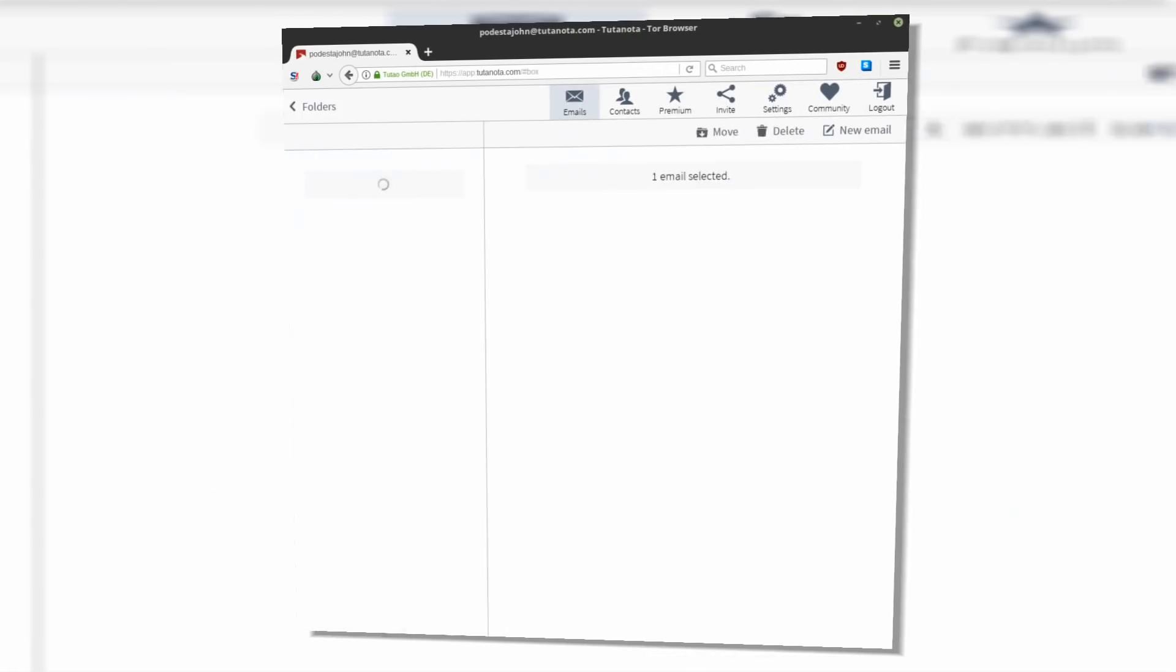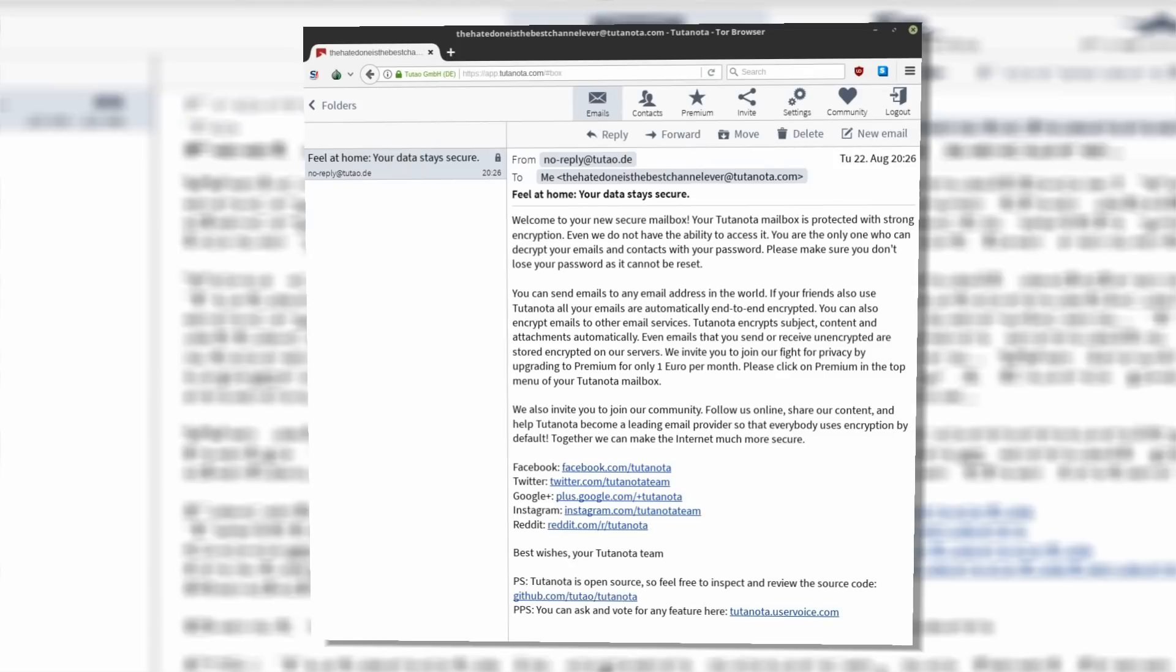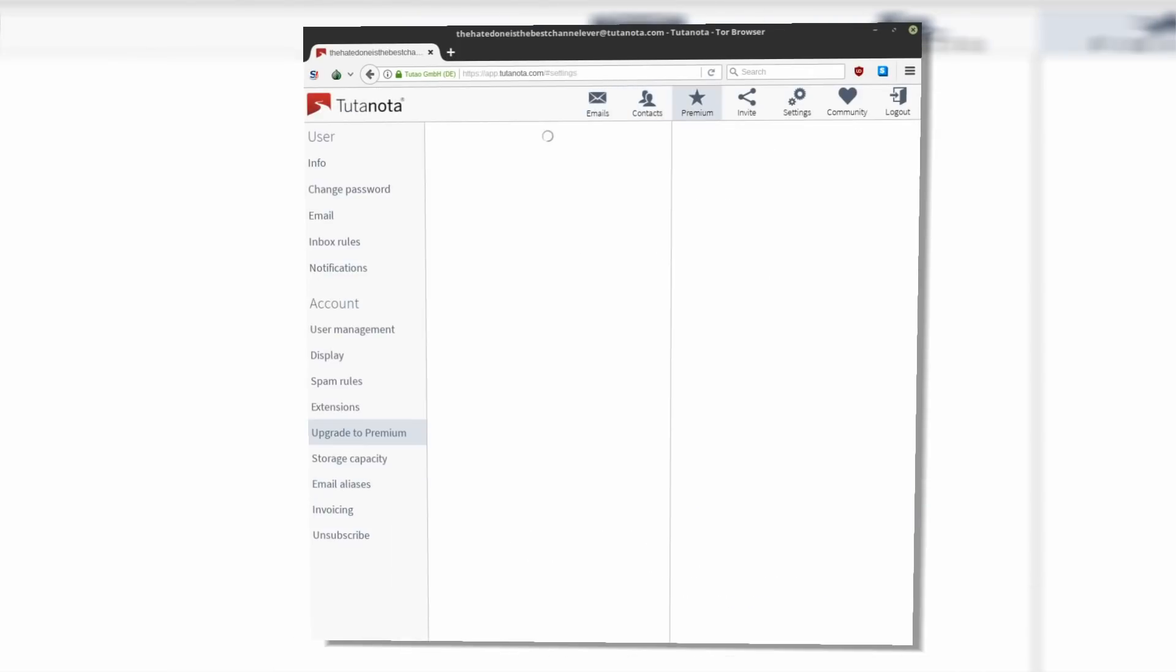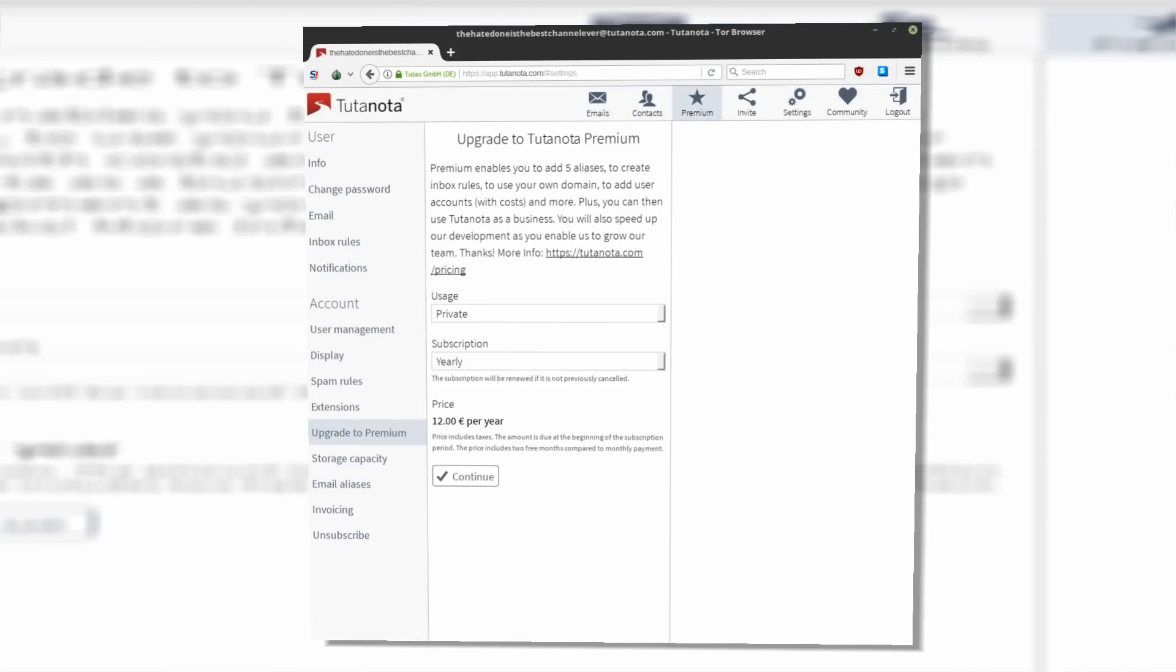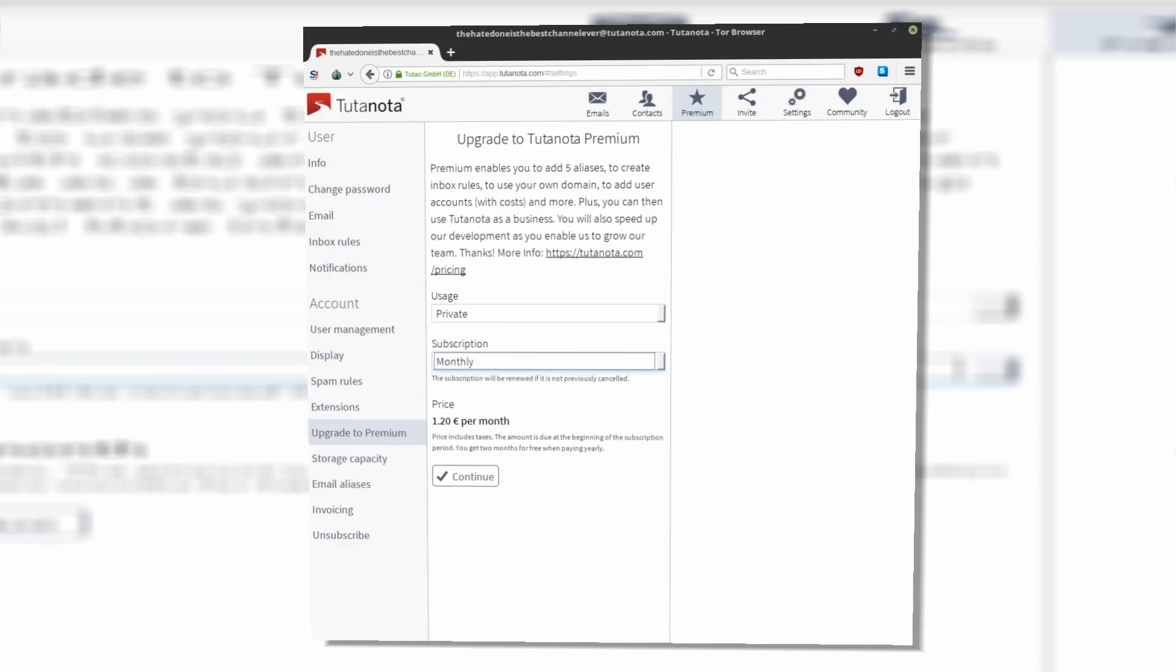Overall, Tutanota user experience feels very nice and smooth. Intuitive, logical, nothing new to learn. This is exactly what a privacy email alternative should look like.